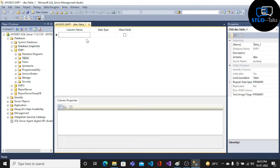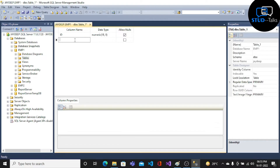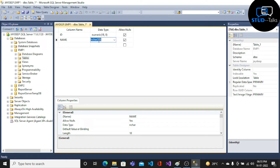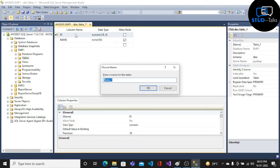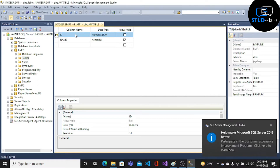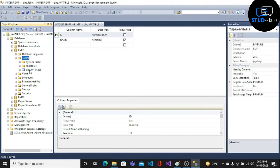Give the column name ID, then type numeric name varchar. Then save your table, then refresh your table. Then select Edit Top 200 Rows and enter some values.